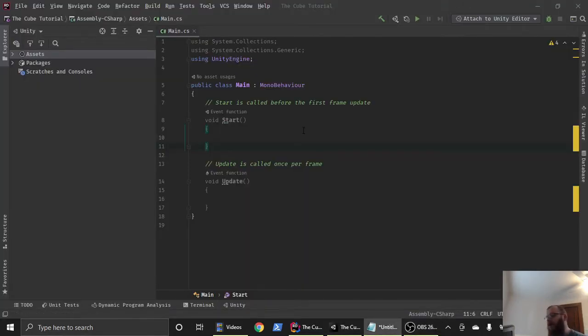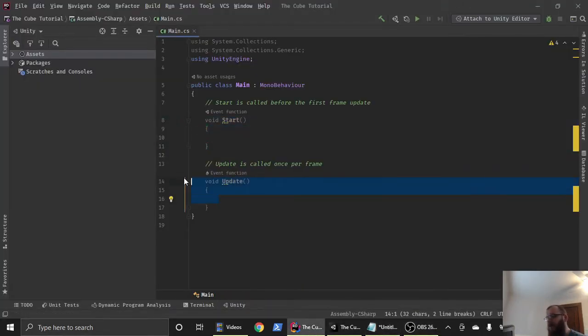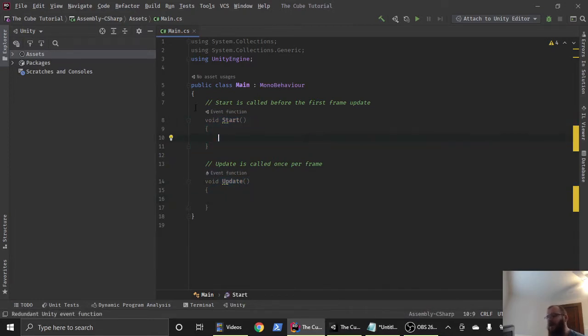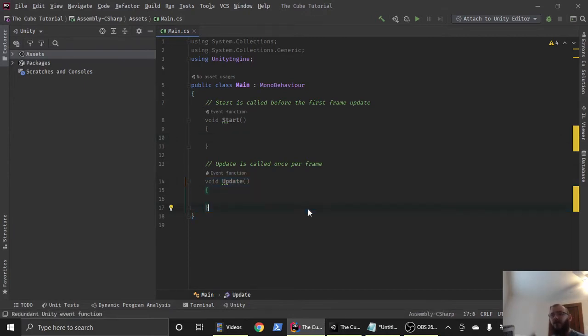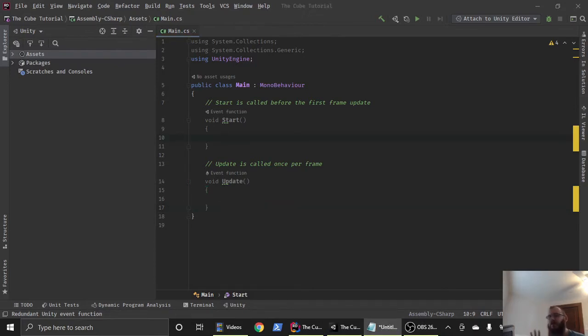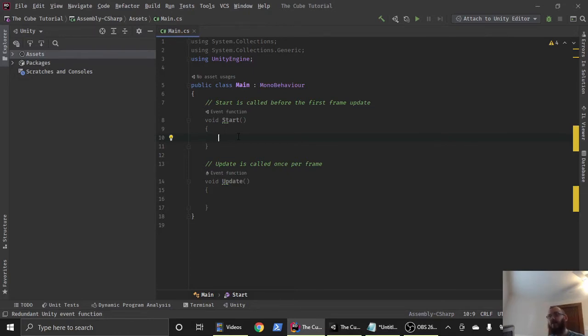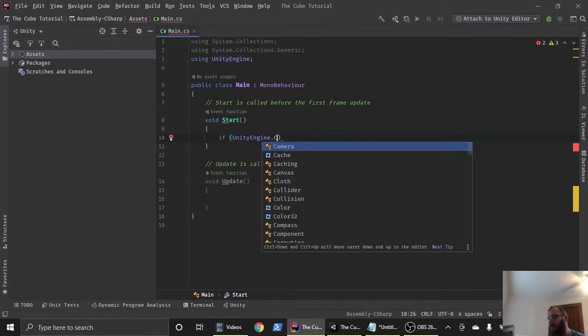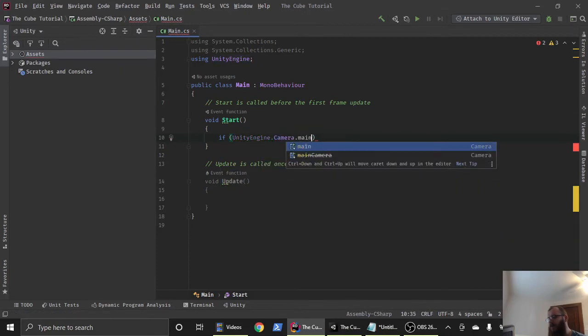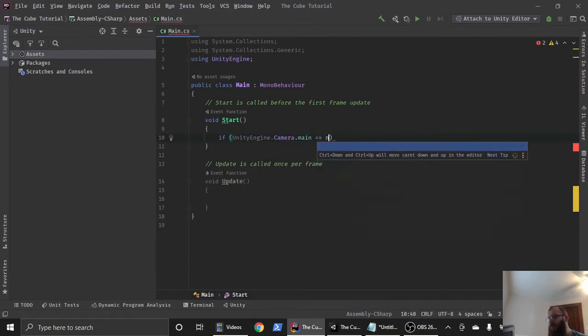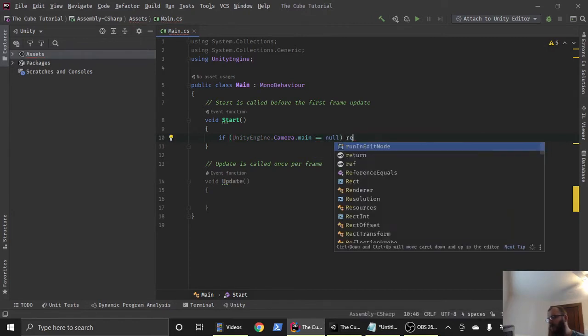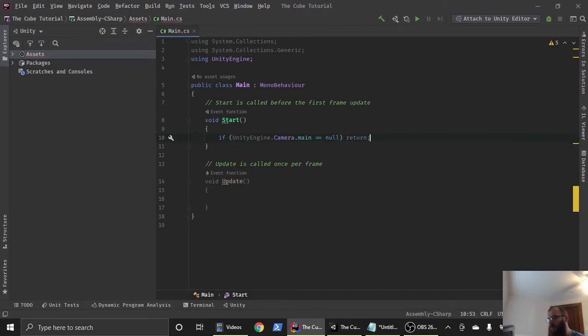When you open your code editor, you notice we have two methods here. We have the start method and the update method. What happens is when our game starts up, everything in the start method will run first and then the update method will be called and it will just continue to loop over and over. First, we want to check if Unity's main camera exists. And if it does, then we want to change the background from skybox to just the black background. In order to do that, we're going to say if unity engine dot camera dot main double equals null, then we're going to return. So if the main camera does not exist, we just return.